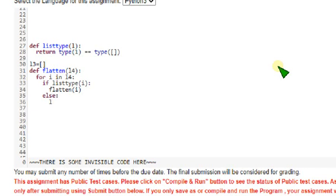Else, move this along to parallel to if block. Else L3 dot append, L3 dot append of i.